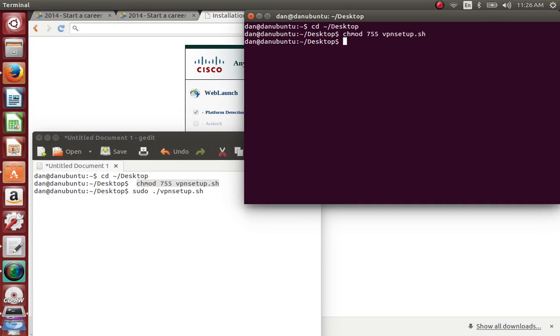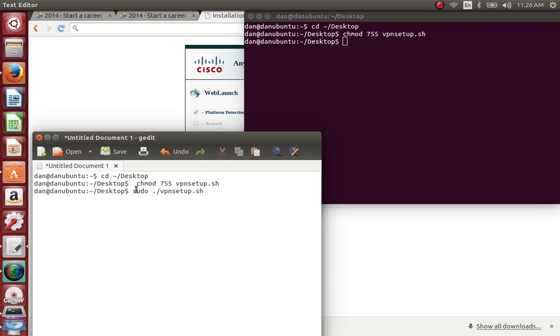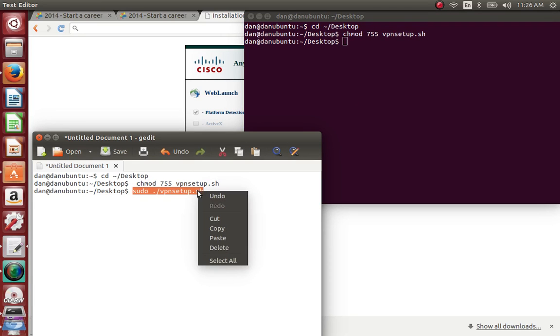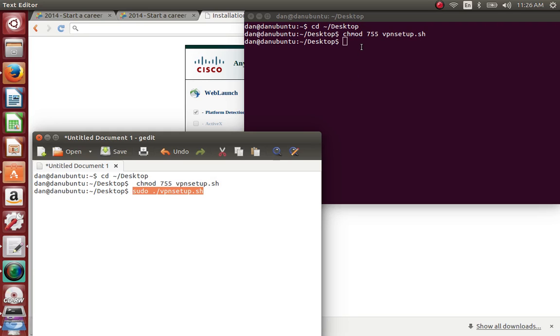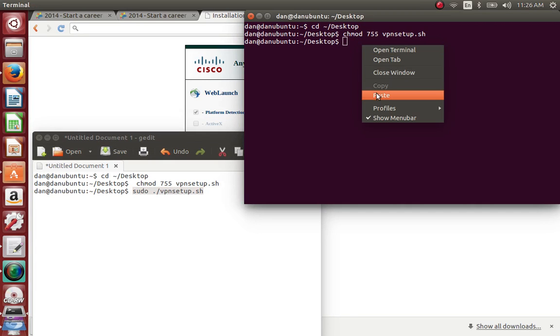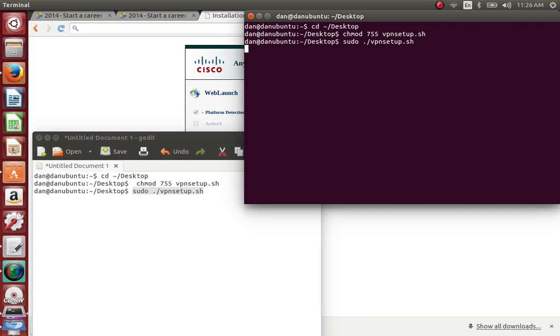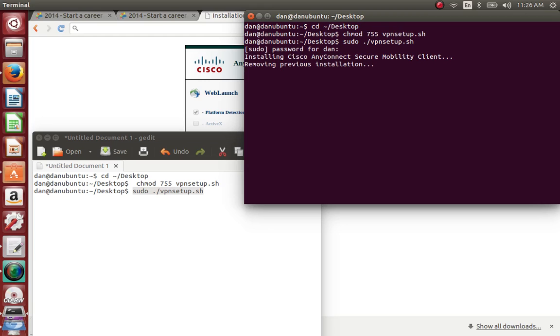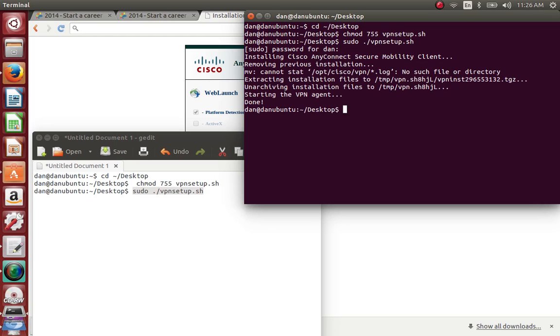The third one is this sudo command. Copy and paste that. You will get a prompt for password, just like in Windows when you install software - you need to enter your admin password.